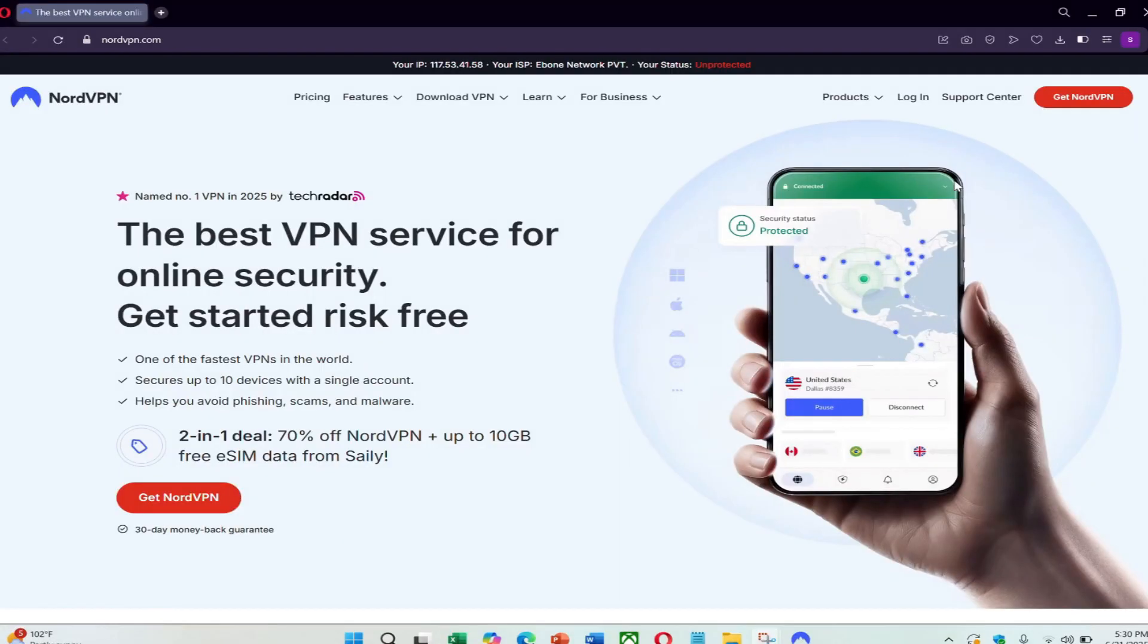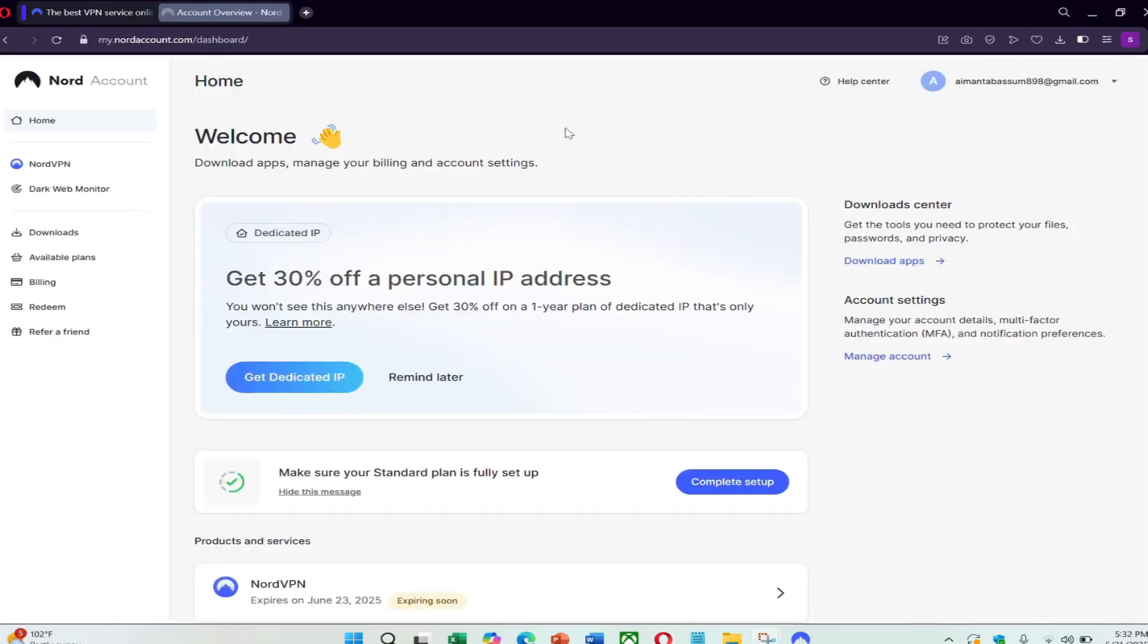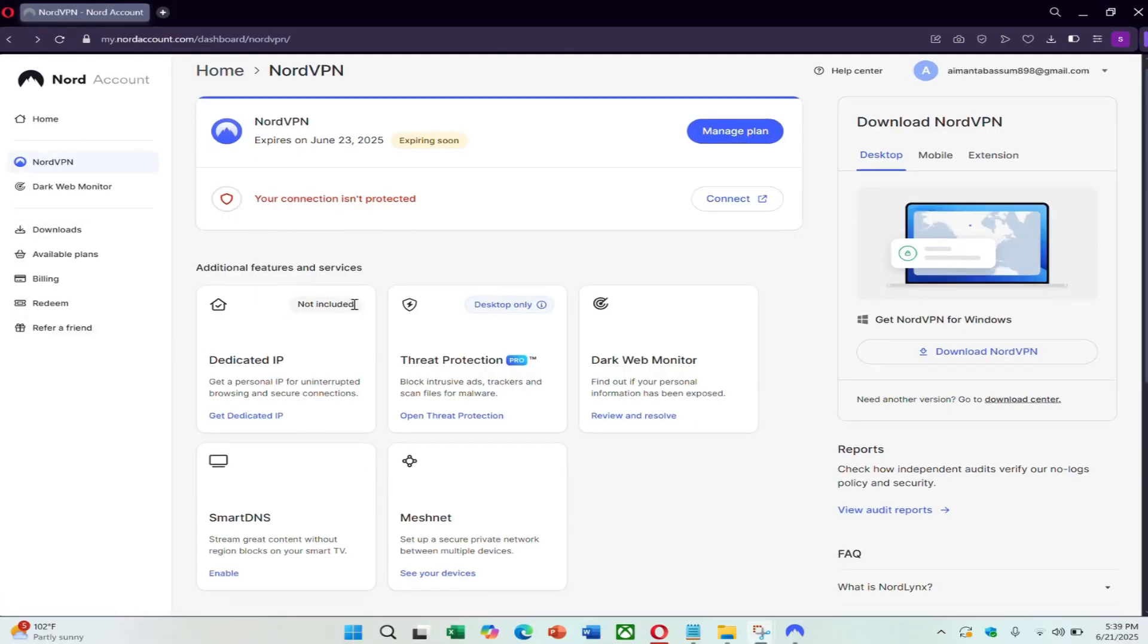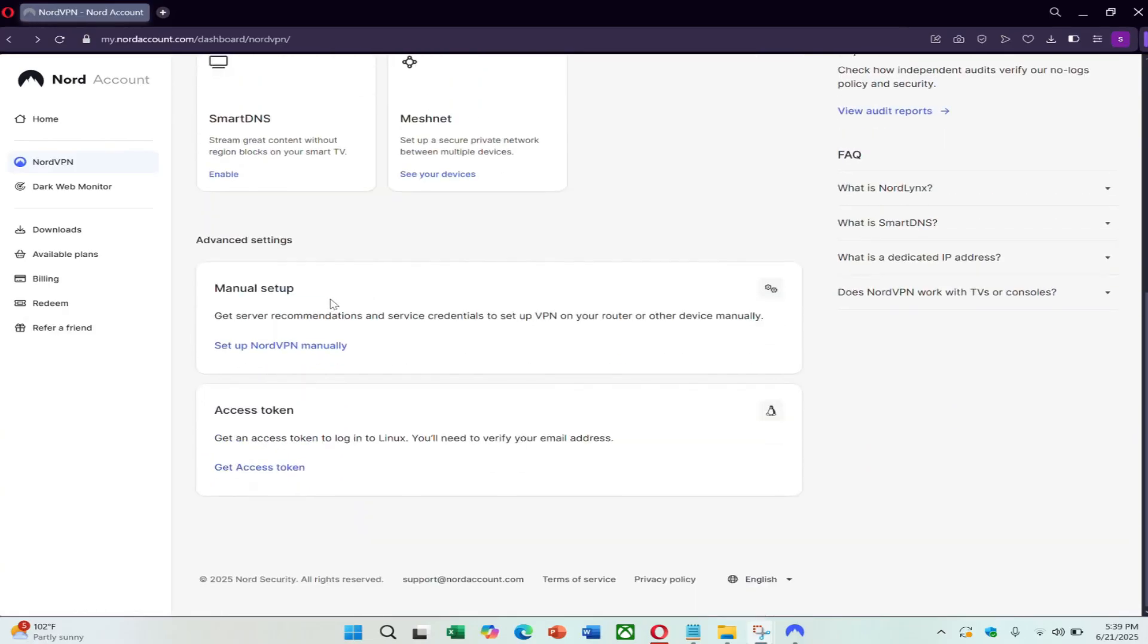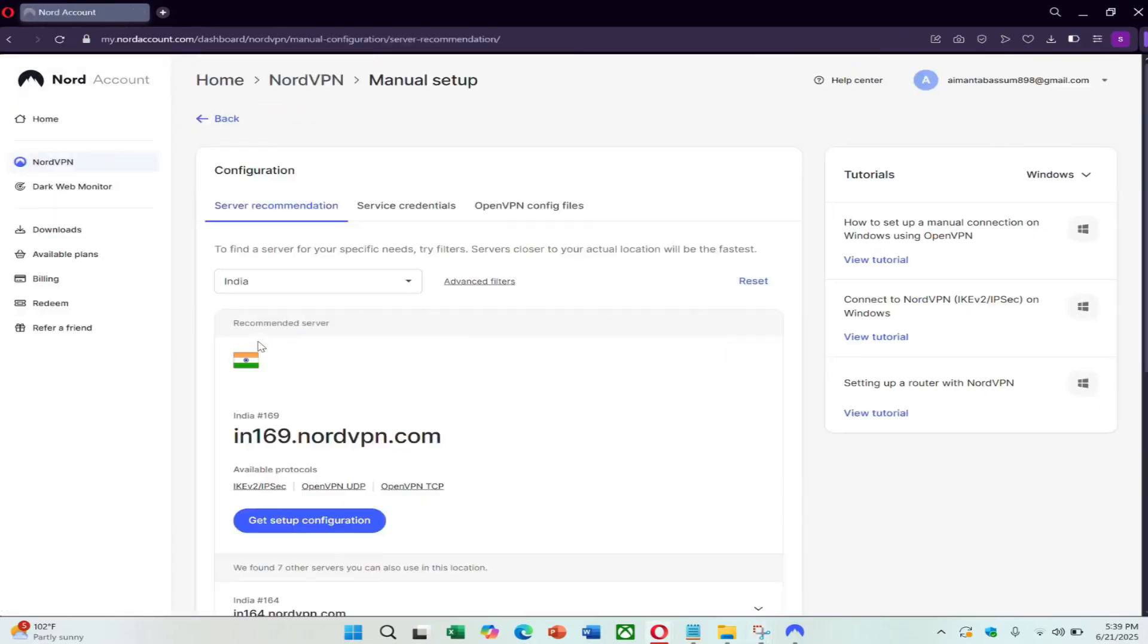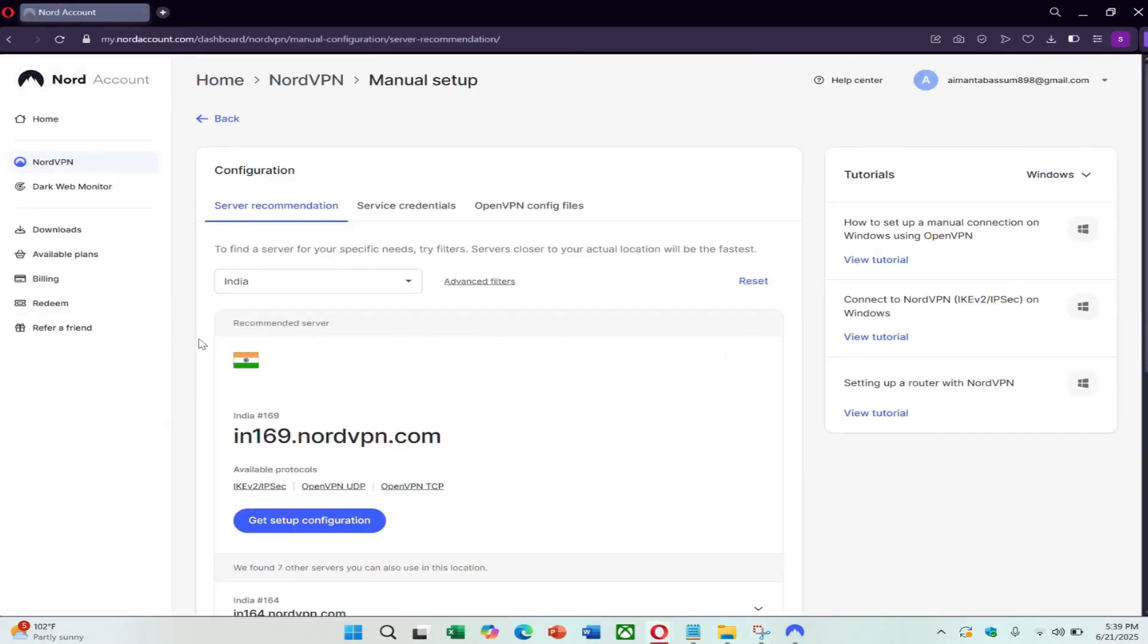Go to the NordVPN website and log into your account. Click Log In in the top right and enter your email and password. Once logged in, go to the NordVPN section and scroll down to Manual Setup and click on it. This is where you can download manual configuration files.